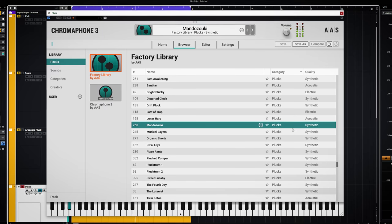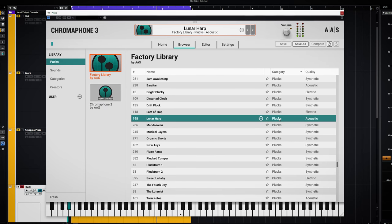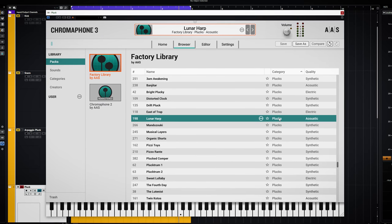The link to the plugin is in the description below. To me it's always interesting to see how quickly I can get a good result with a plugin. In this case the entire background music you hear right now is just the Chromophone 3. Let's go through some of the presets in this loop.